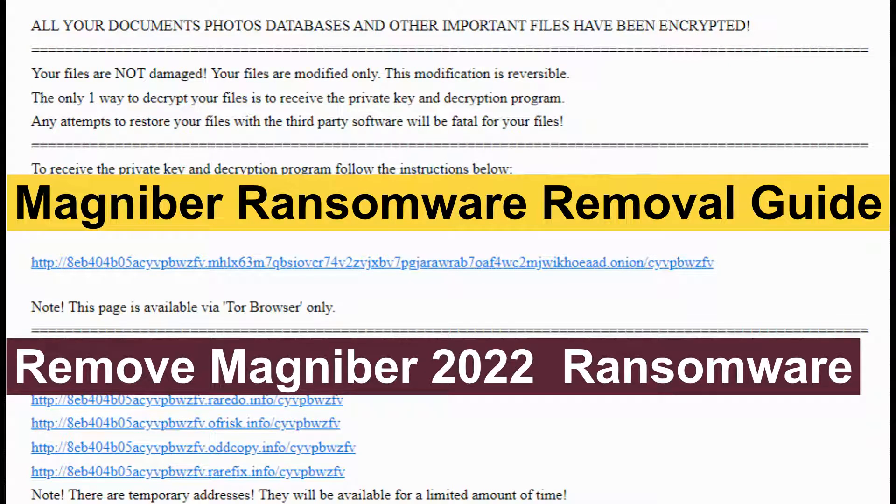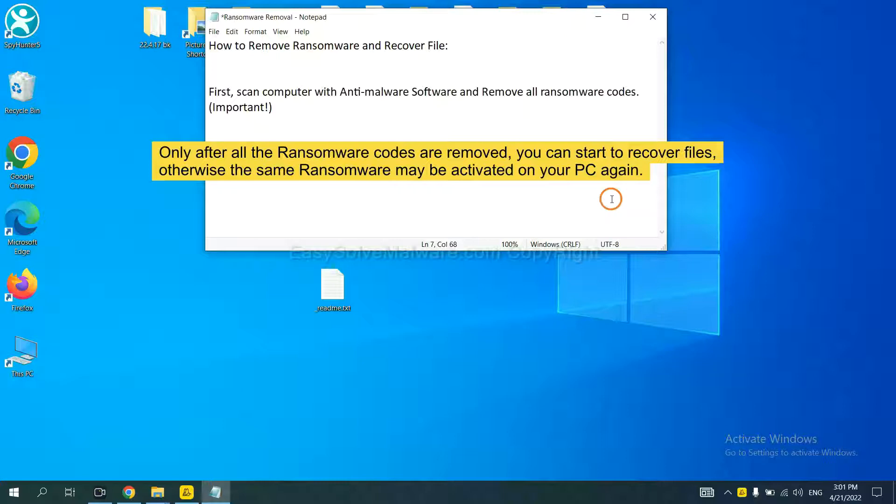This video will show you how to remove manageable ransomware. To remove this ransomware, first we need to scan the infected computer with professional anti-malware and then remove all the ransomware cores.